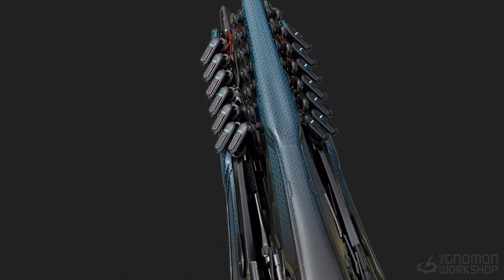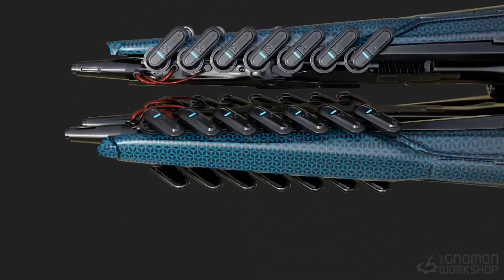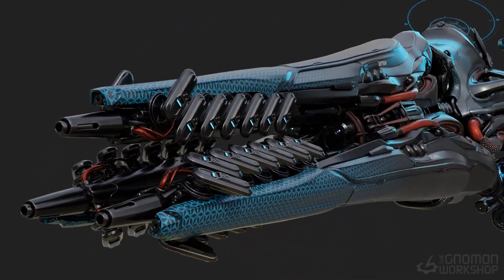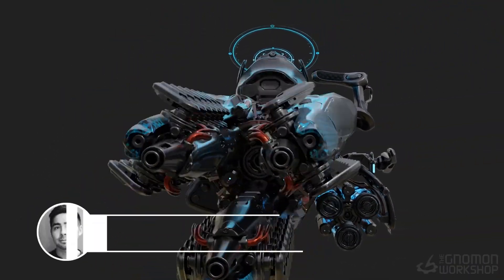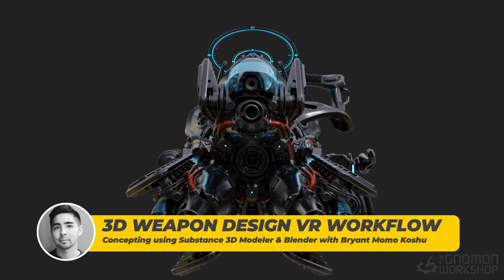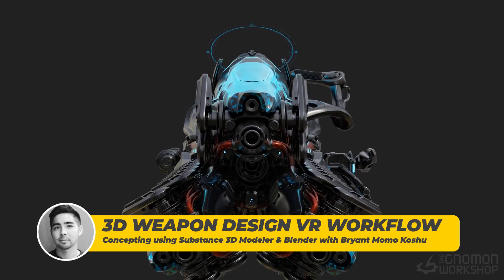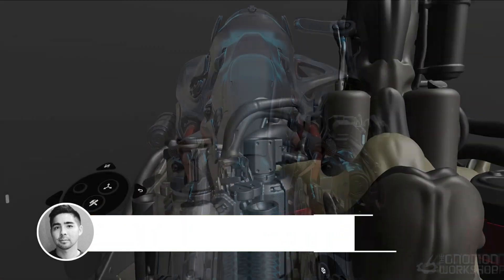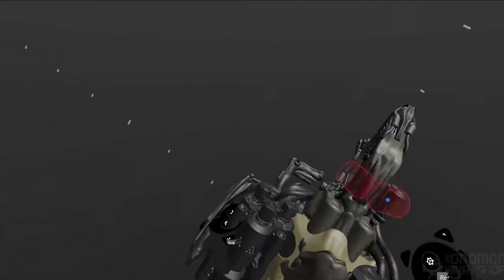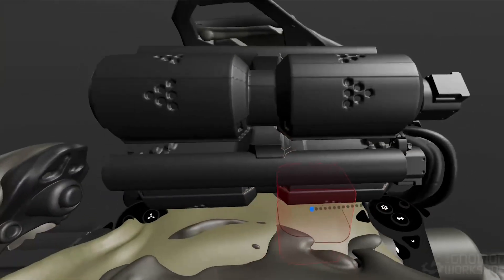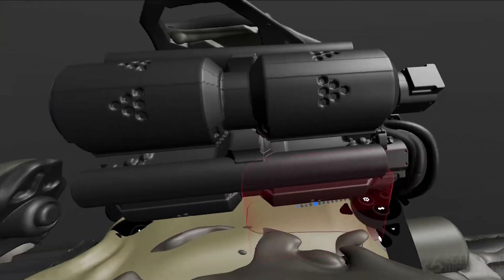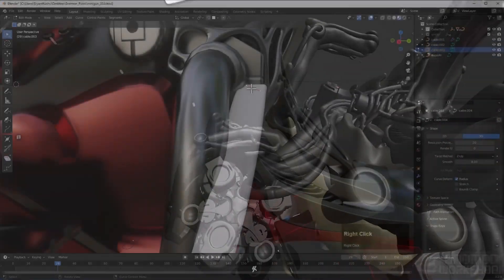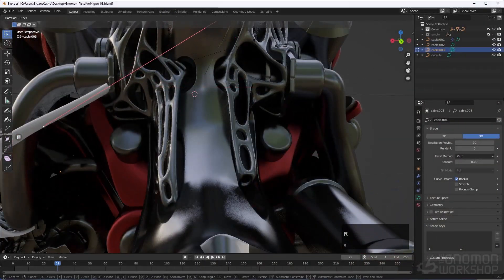Hey there, I'm Bryant Momokoshu, a concept artist in the entertainment industry. In this tutorial, I'll demonstrate a workflow for creating 3D weapon concepts step by step. I'll utilize Substance 3D Modeler to sketch out my ideas in virtual reality, then refine the sculpt in Blender.